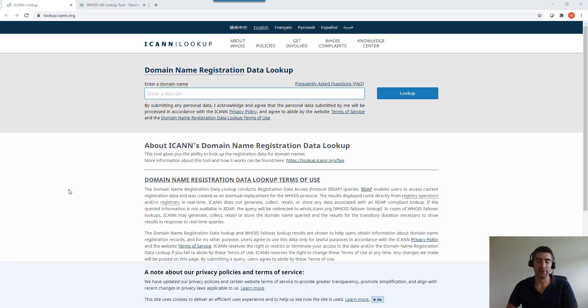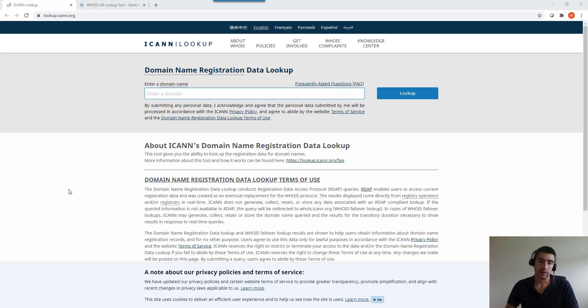Hi and welcome to this video on WHOIS lookups and what it means for you as a domain owner. WHOIS lookups are essentially when someone runs a domain through a WHOIS lookup search.